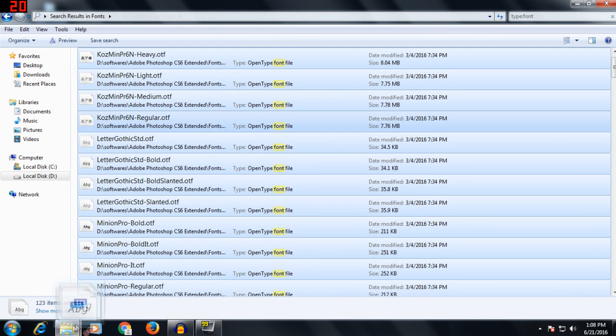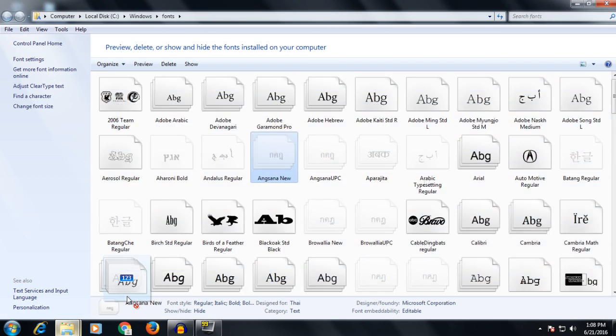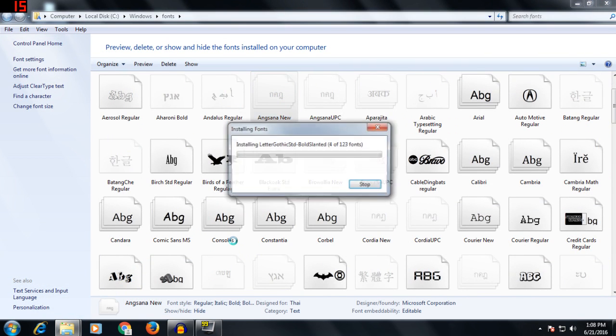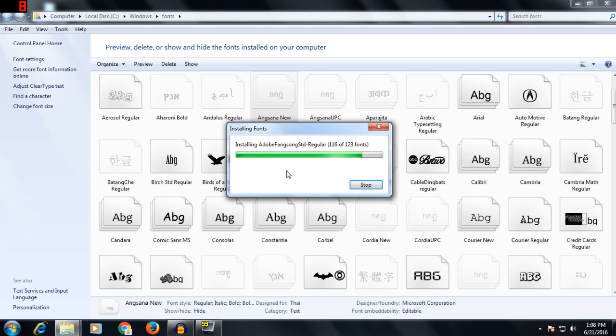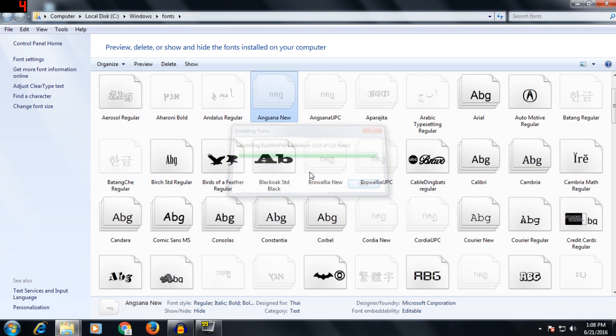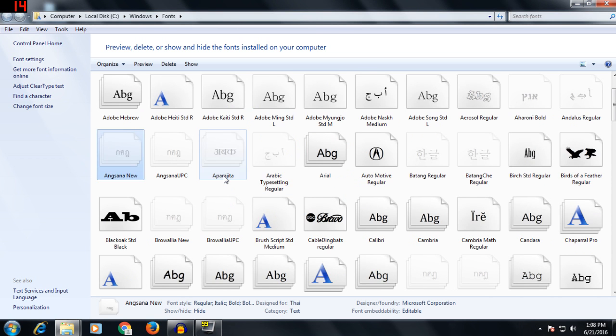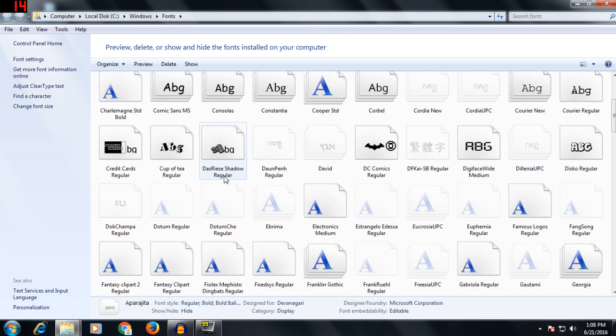And drag them to the fonts page. I have some of them already installed, so just drag them over. All the fonts which you would normally have to install one by one, you can just install at once.